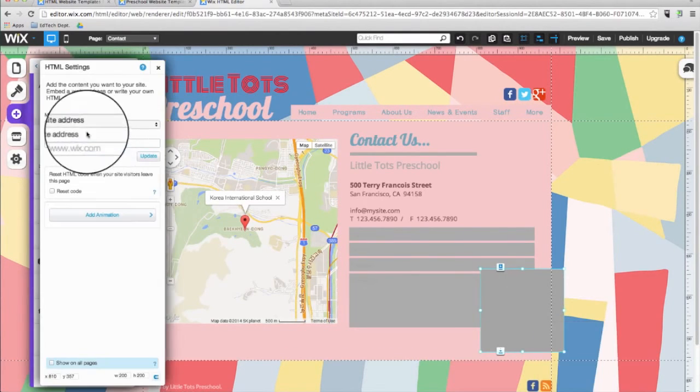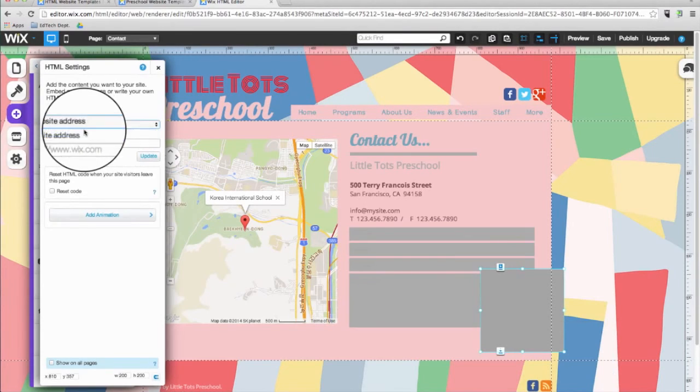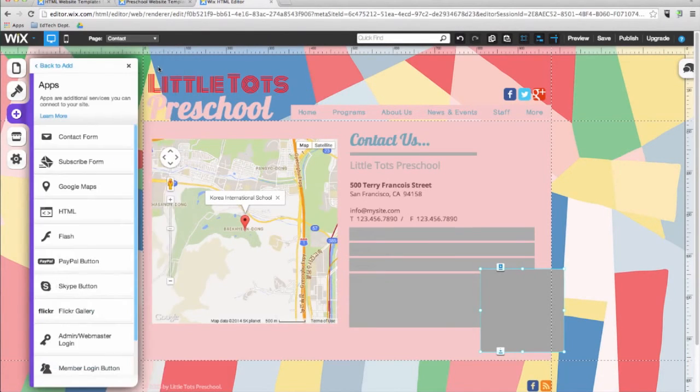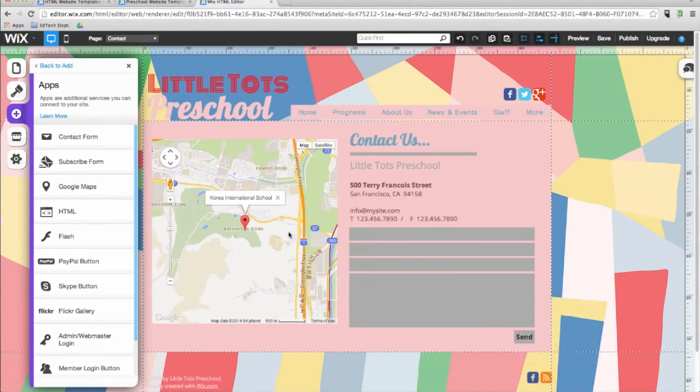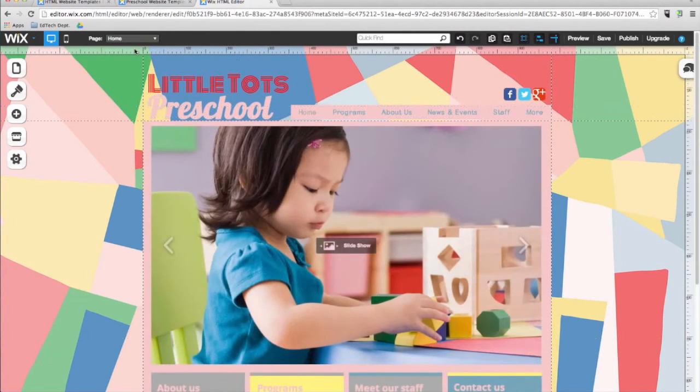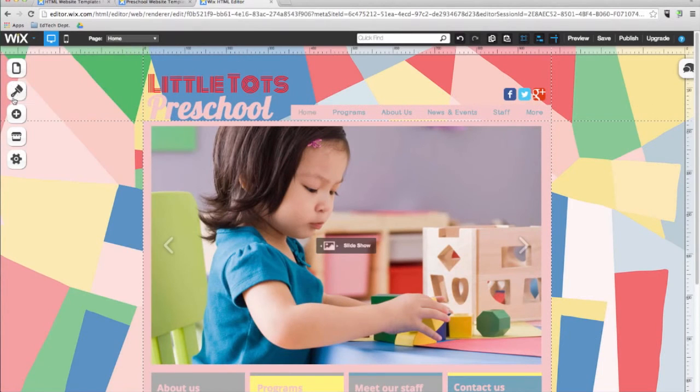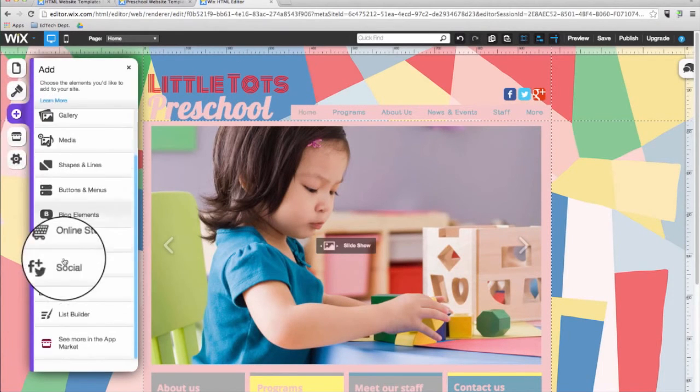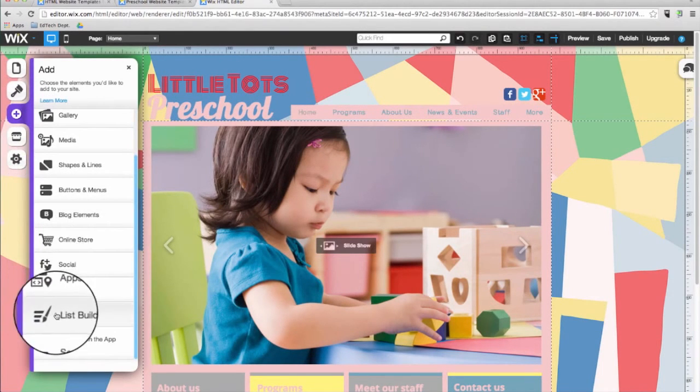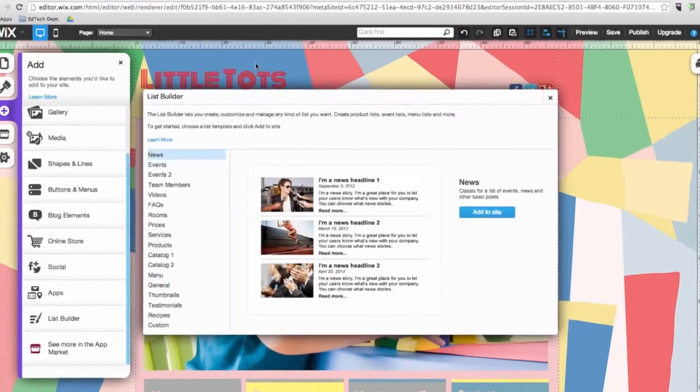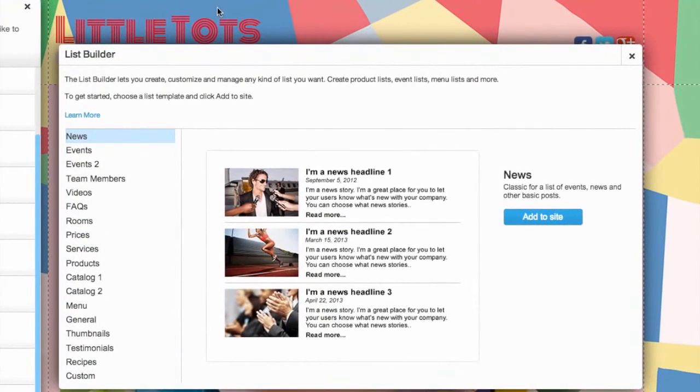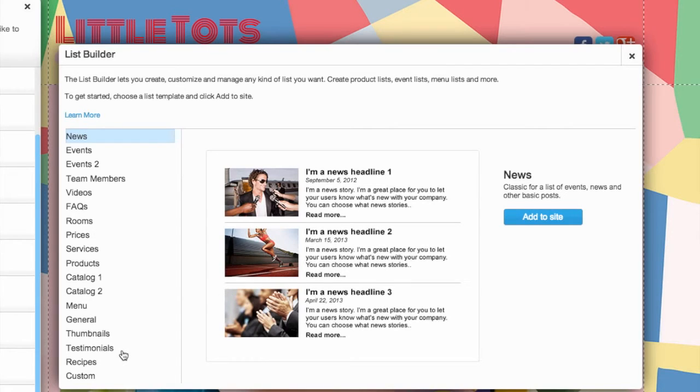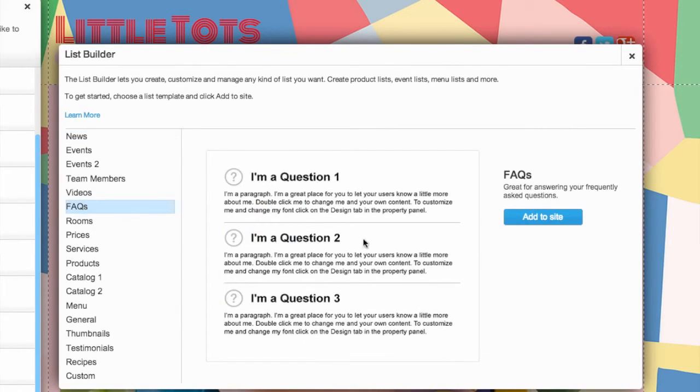The add button is also a place where you can insert an HTML code you wish into your site. This is an incredibly powerful feature with a lot of functionality. For example, you can add in registration and booking forms or a weather component. Next in the add menu we find the list builder. This is a great feature which enables you to create custom formatted lists for your website.